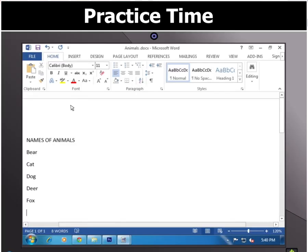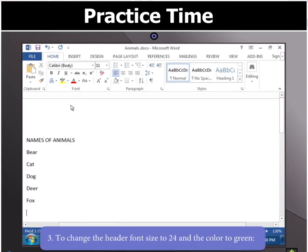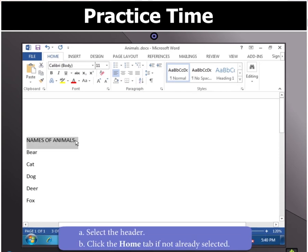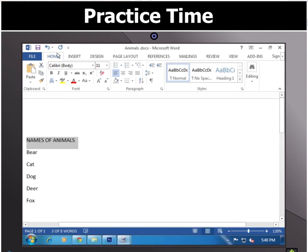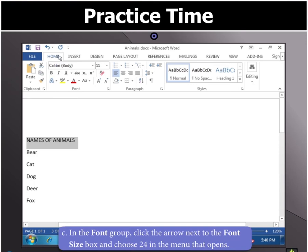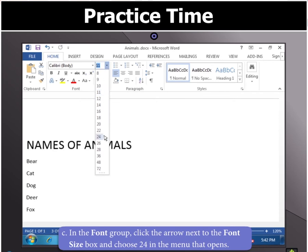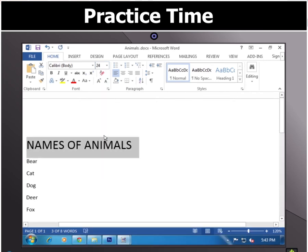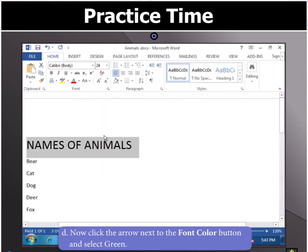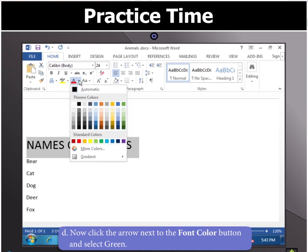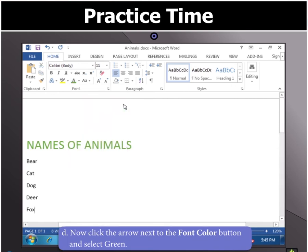Now, to change the header font size to 24 and the color to green, select the header and then click the Home tab if it is not already selected. In the font group, click the arrow next to the font size box and choose 24 in the menu. Now, click the arrow next to the Font Color button and select Green to change the color.